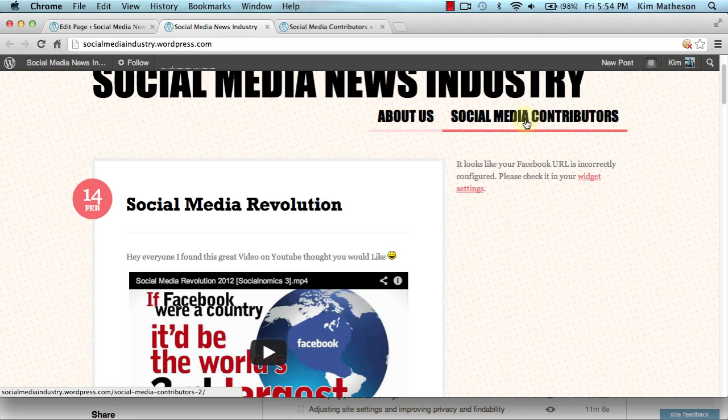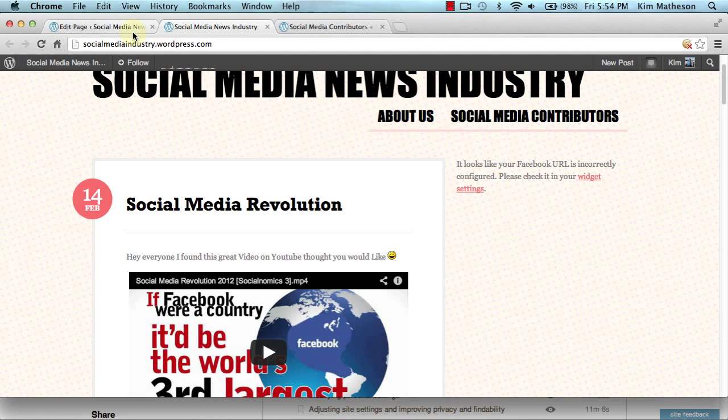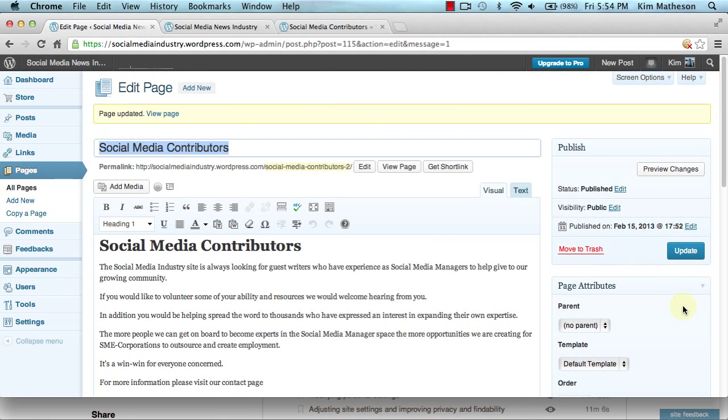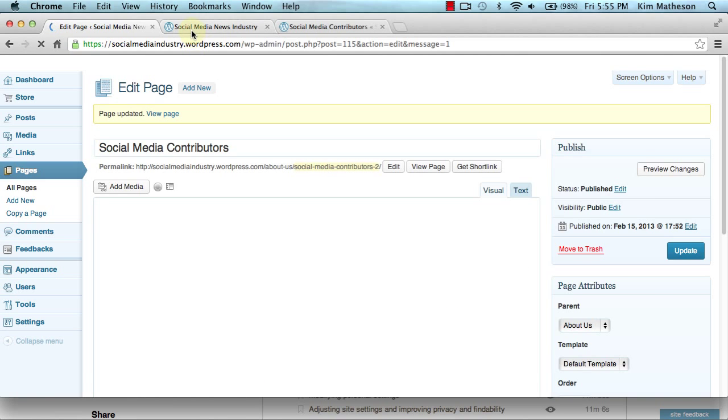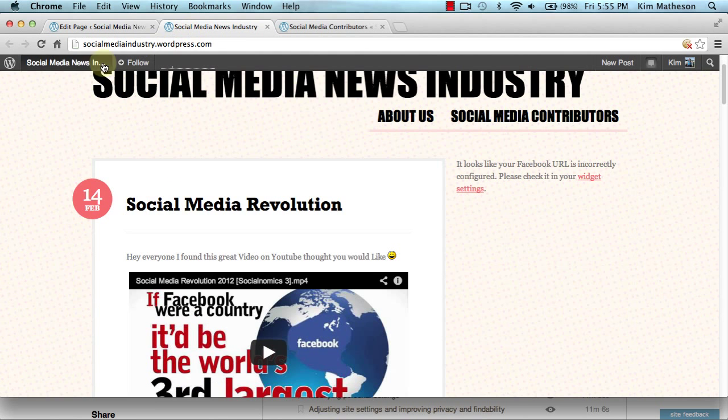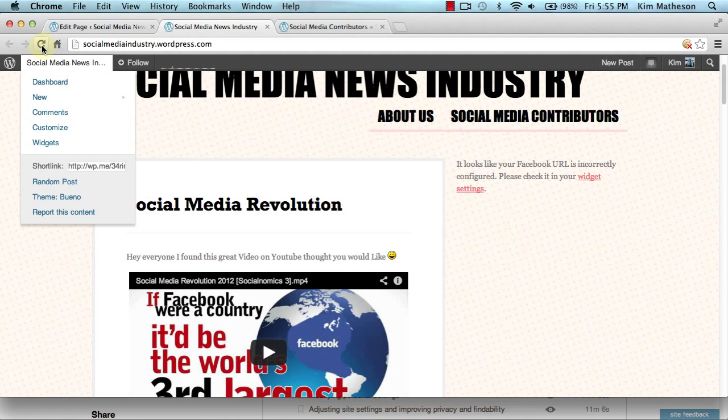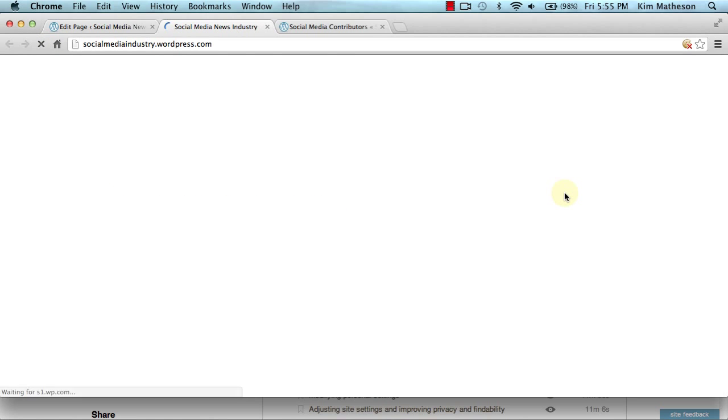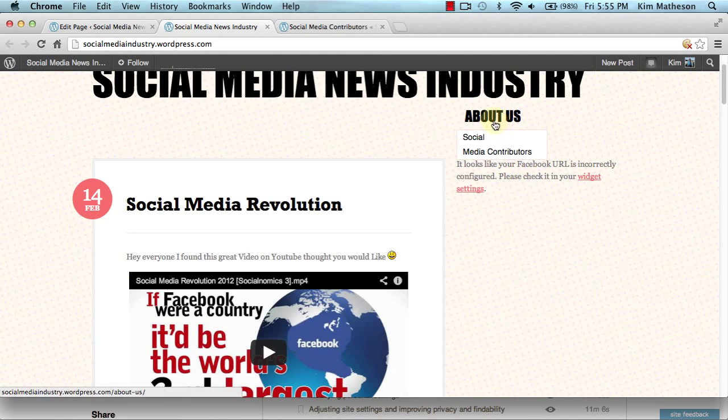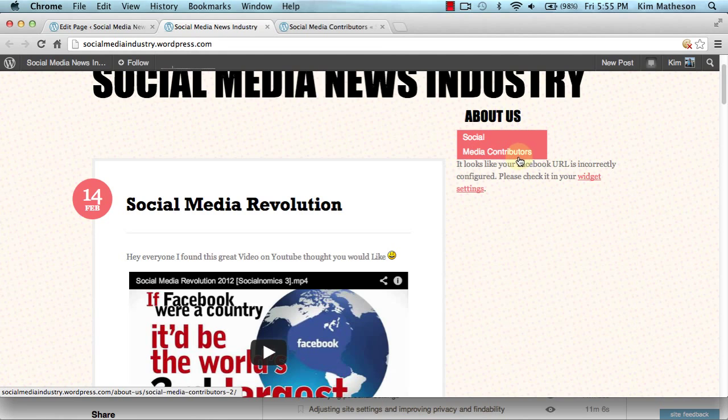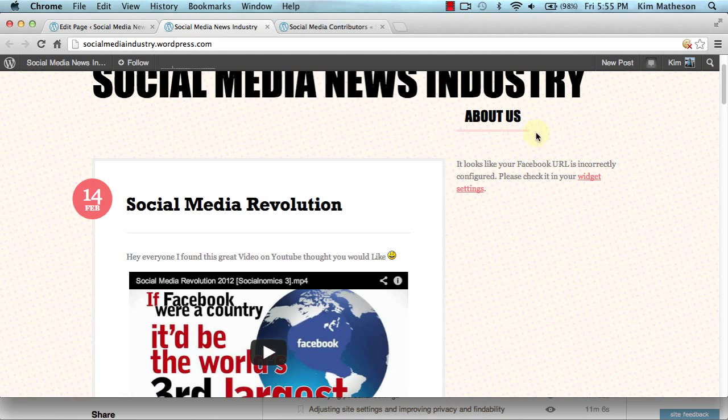But I do want that to be a child of the about page. So if I come back over here, change the page attributes again, update, come back to my web browser, refresh, and here you can see about and here is the child page social media contributors.